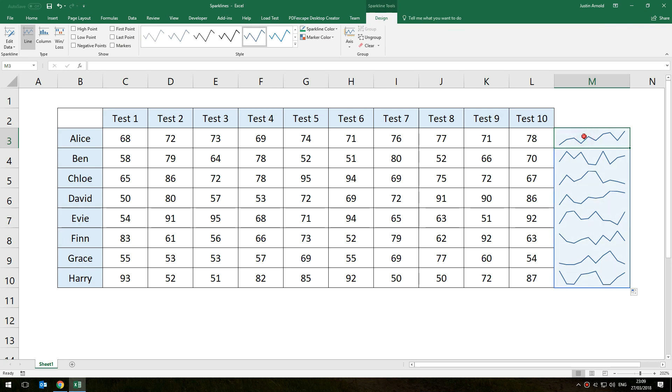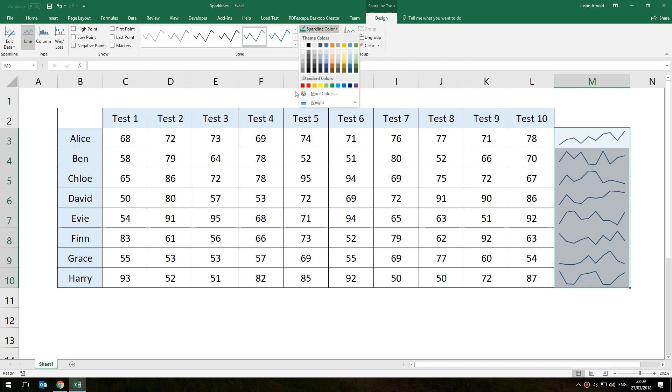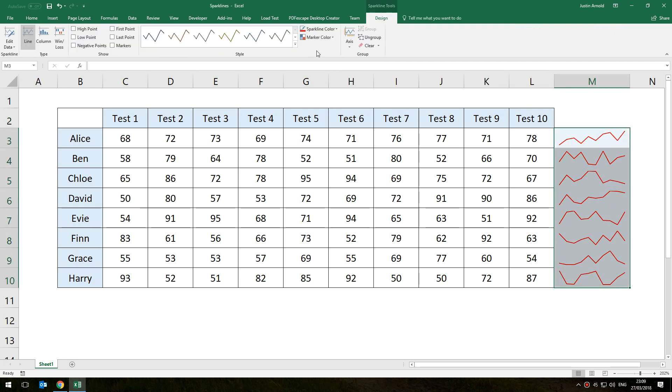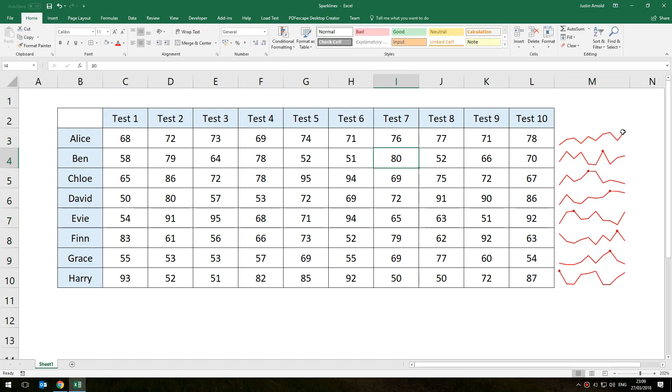We can format these. So if we highlight these you can see the Sparkline Tools Design tab pops up and there are various options. You've got the option to choose the color of the sparkline graph and you've also got things such as the high point. So you can select that option and then you'll see on each graph where their high point was.